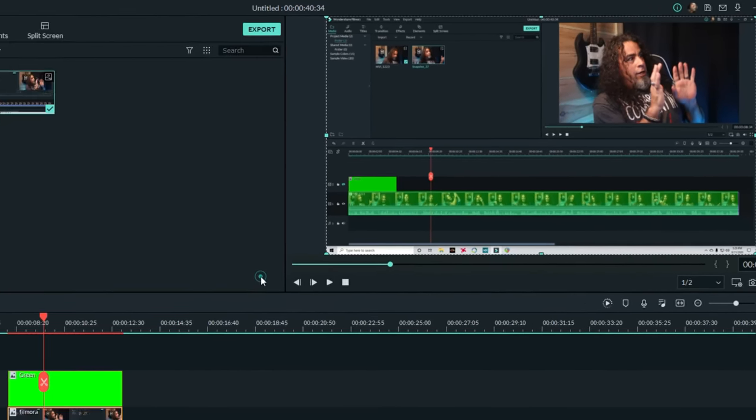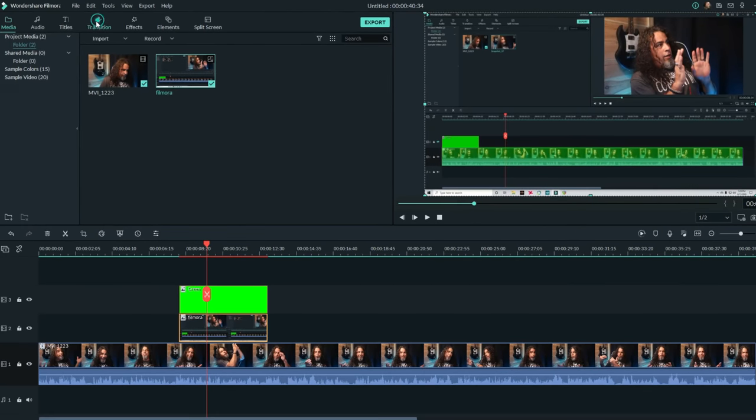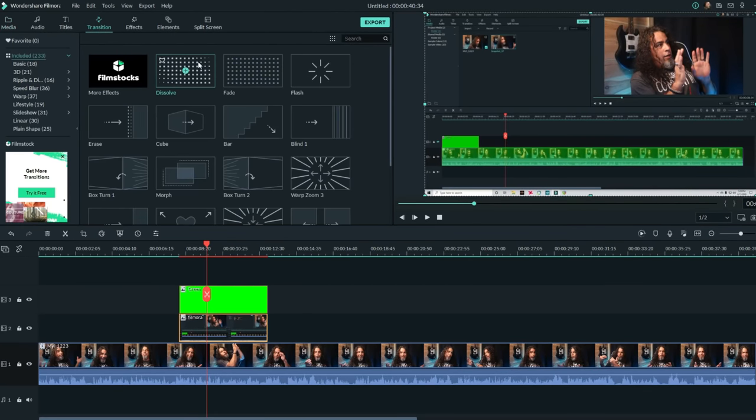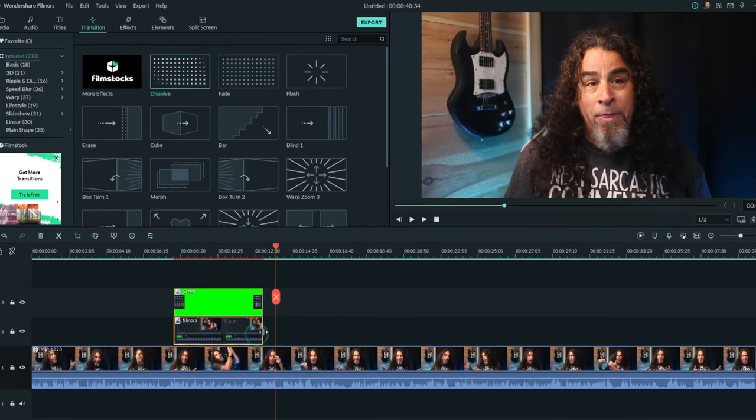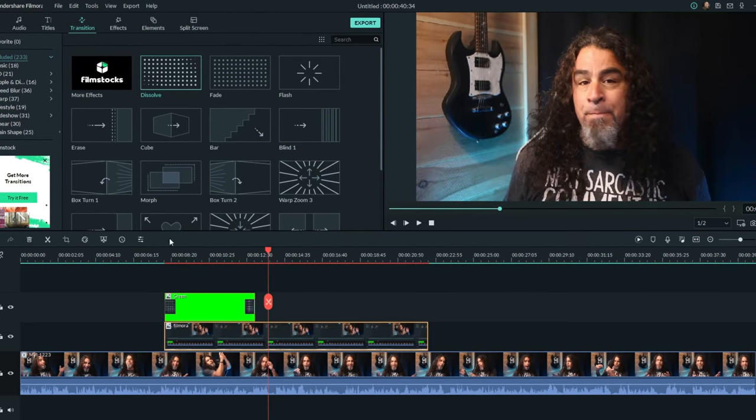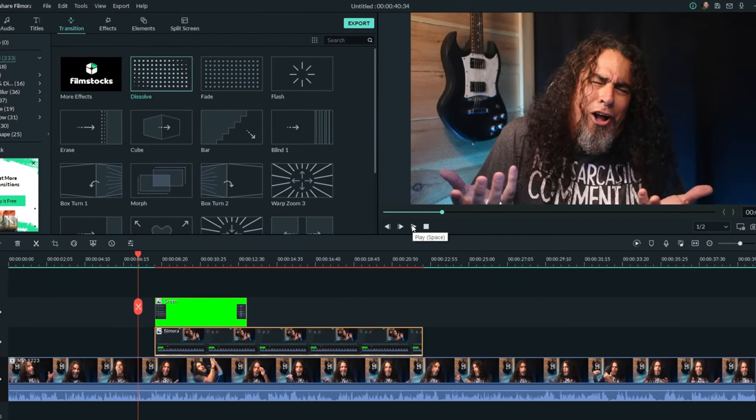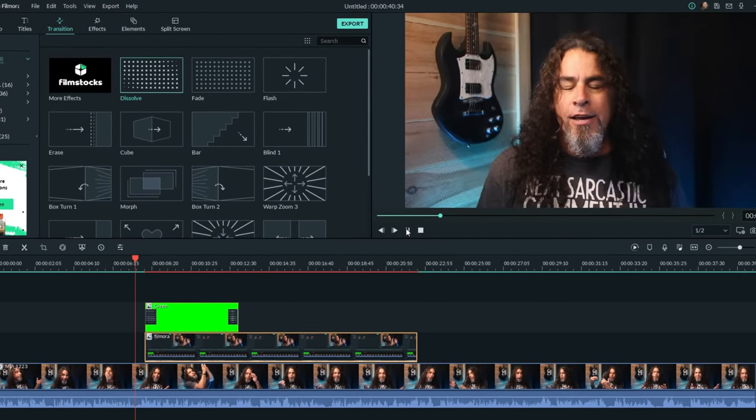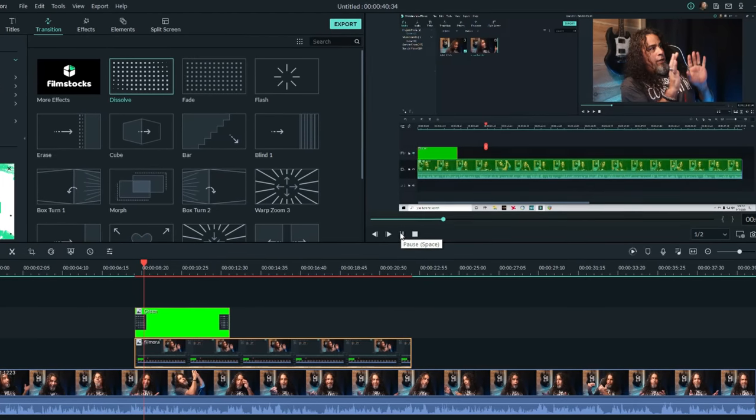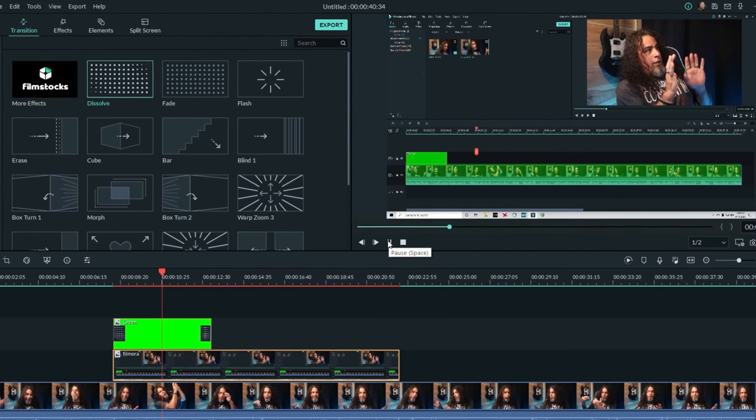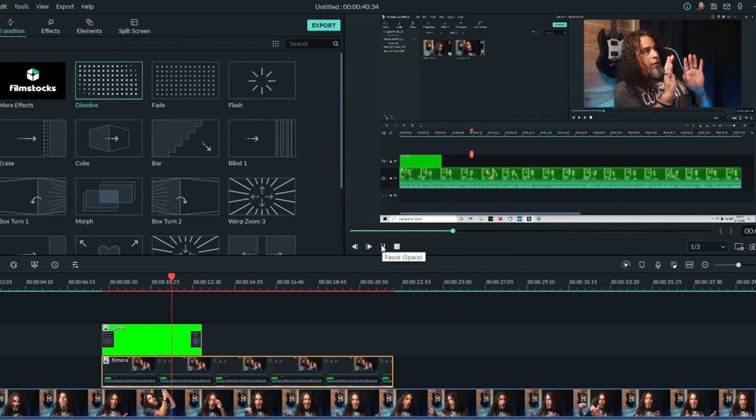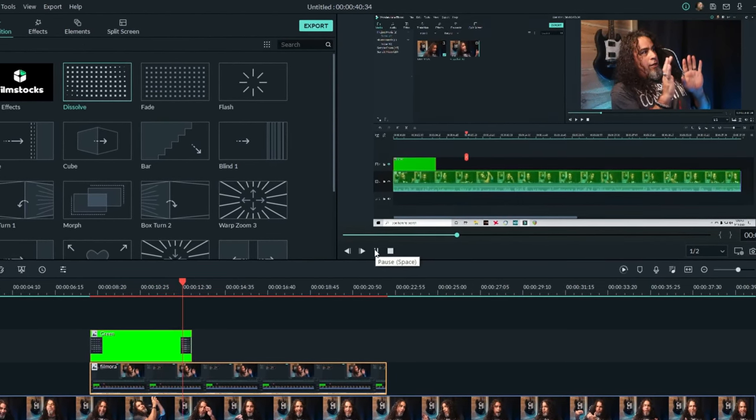There's some simple things you can do like adding a dissolve transition so that it comes in slowly and also leave slowly. That way, if there's an area in your footage you want to highlight, it will come to life slowly, hang there for as long as you'd like it to, and then slowly dissipate.